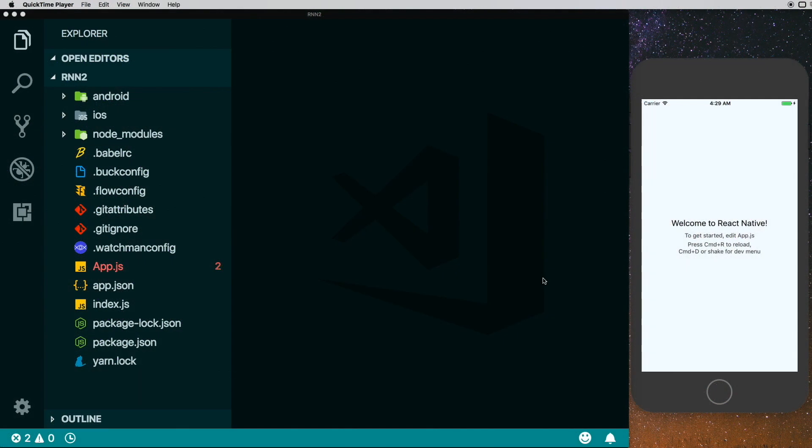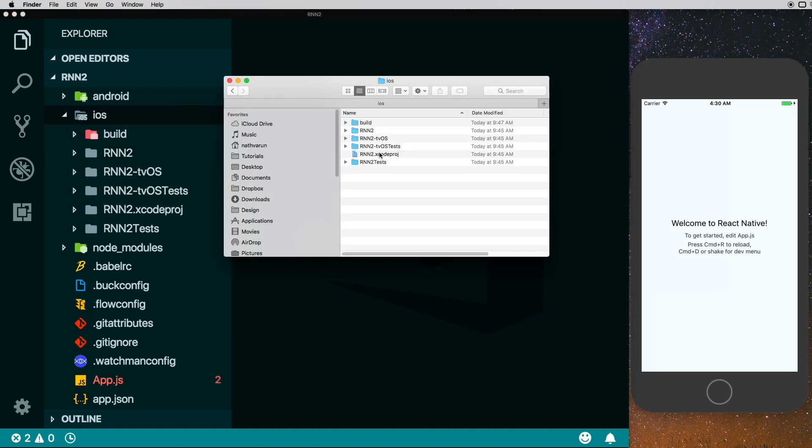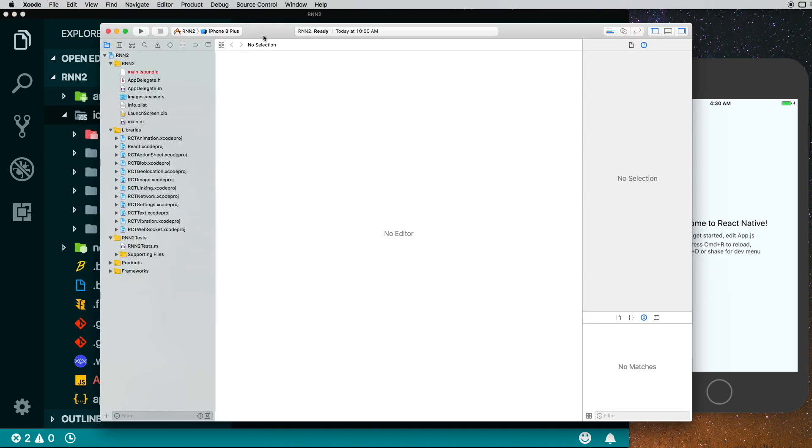So there we have our app running and I've opened it up in my code editor. However, we need to make some changes in our iOS app to make React Native Navigation work. So I'm going to go into the iOS folder and I'm going to open up the Xcode project inside the project.